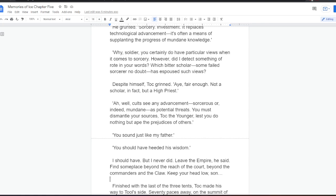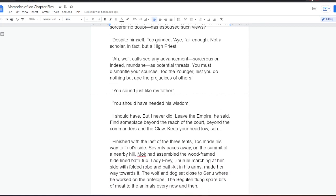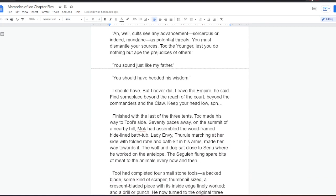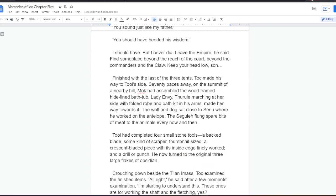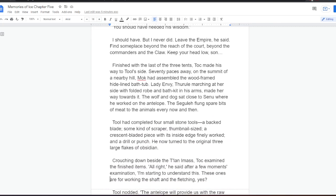You sound just like my father. You should have heeded his wisdom. I should have, he thought. But I never did. Leave the empire, he said. Find someplace beyond the reach of the court, beyond the commanders in the claw. Keep your head low, son. Finished with the last of the three tents, Tock made his way to Tool's side.